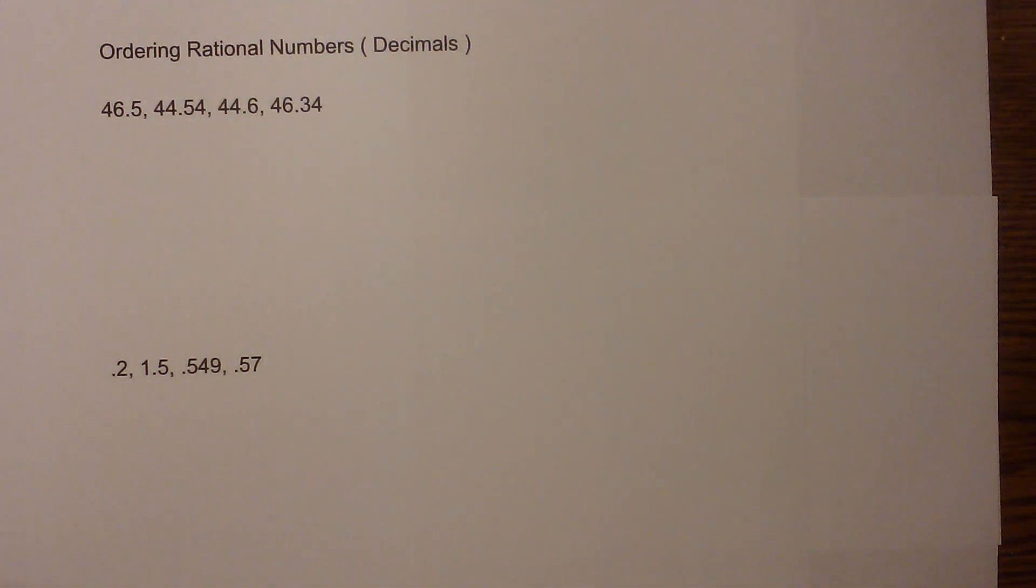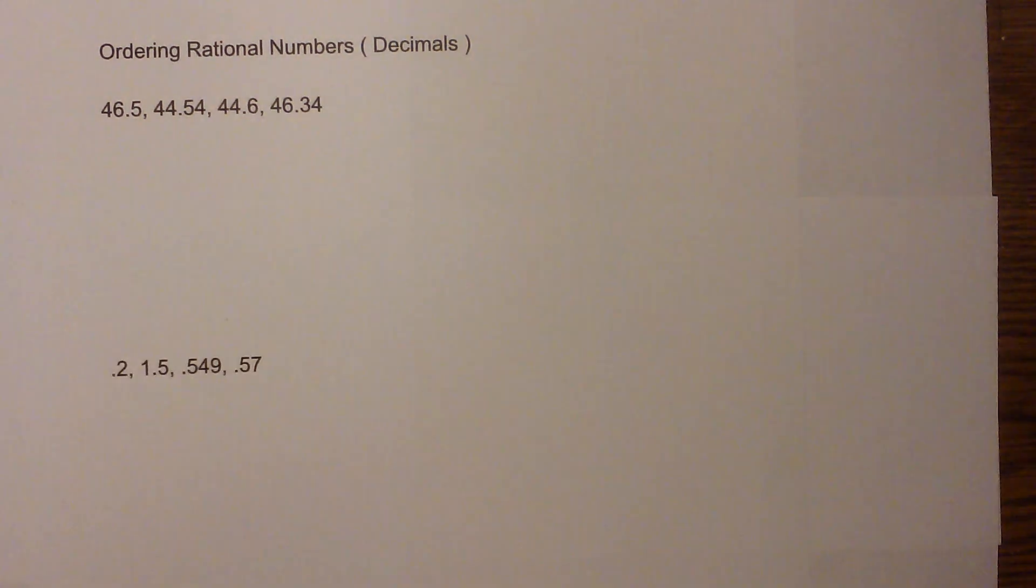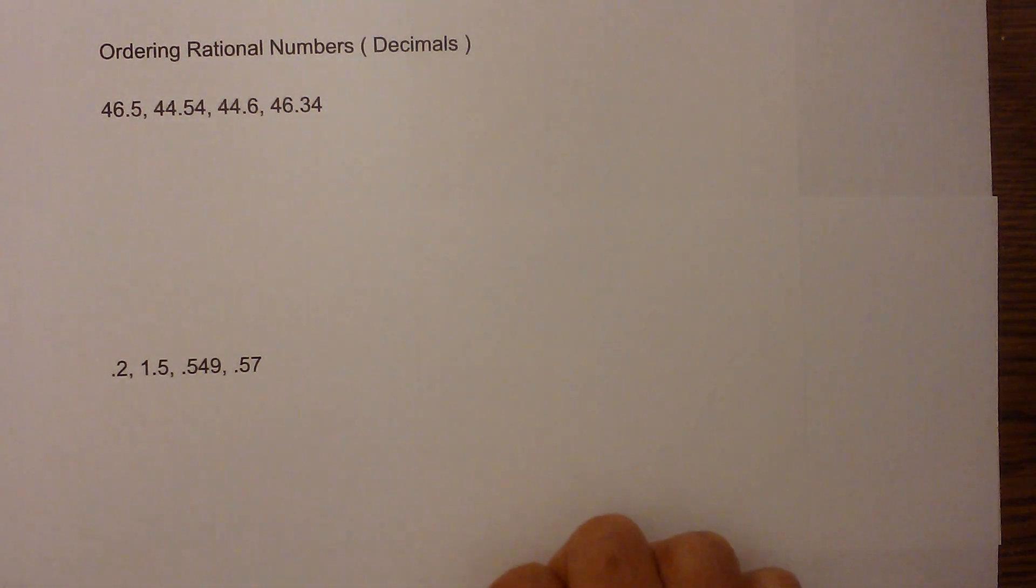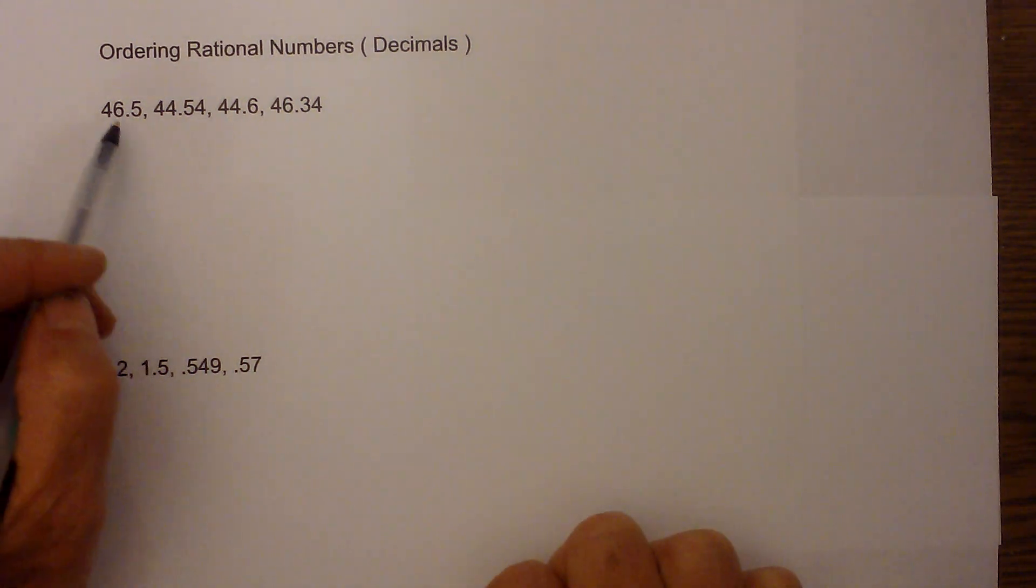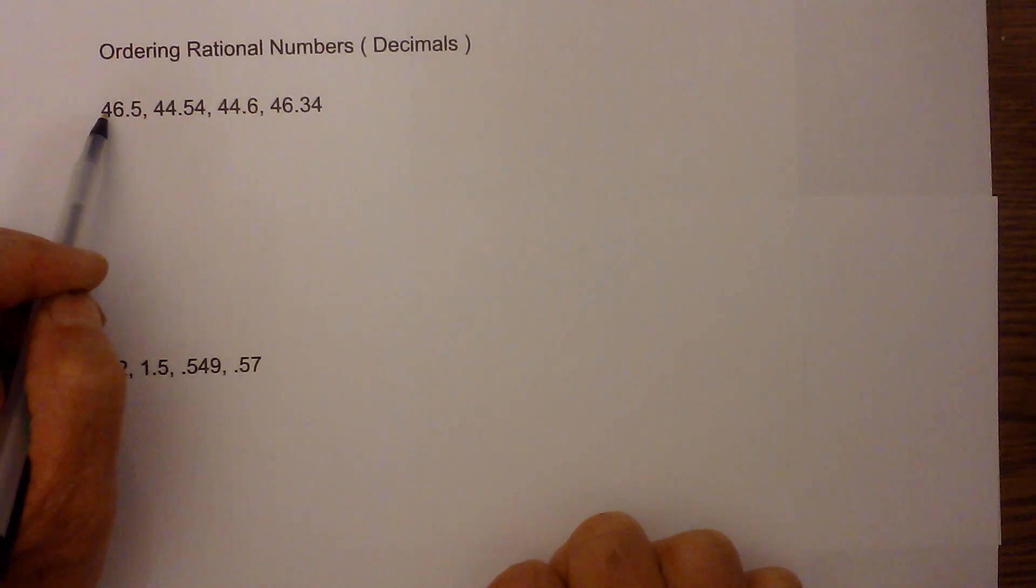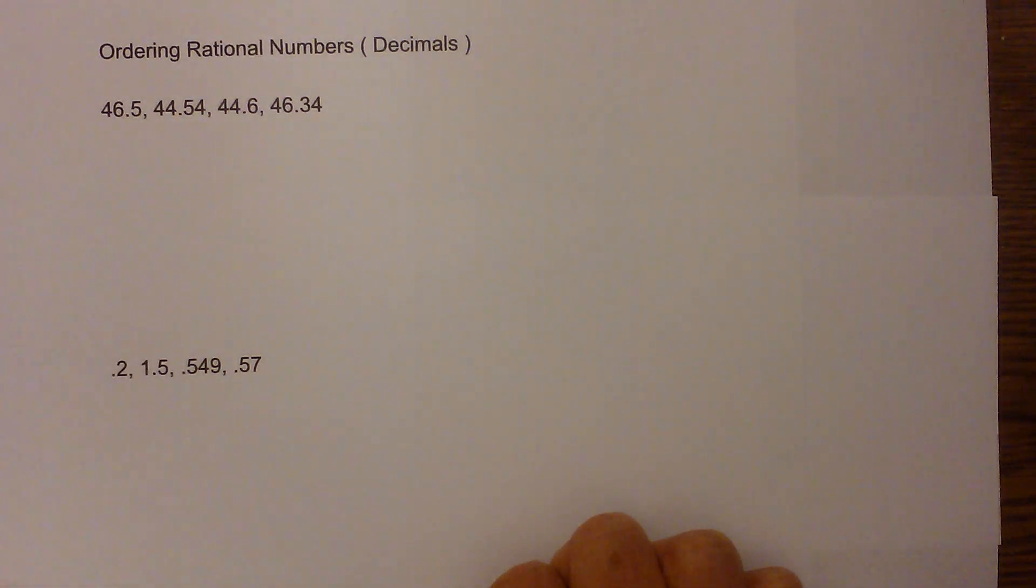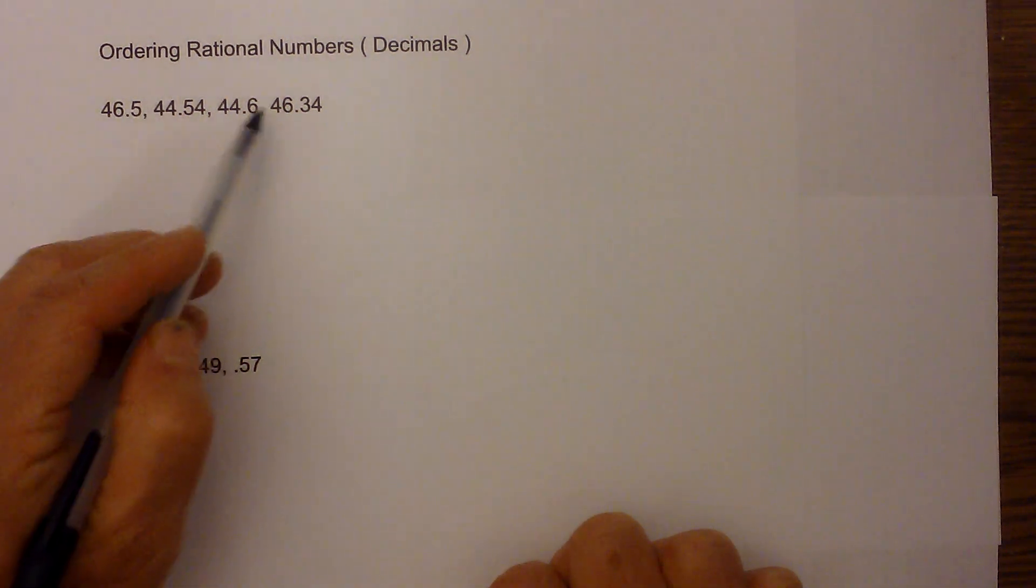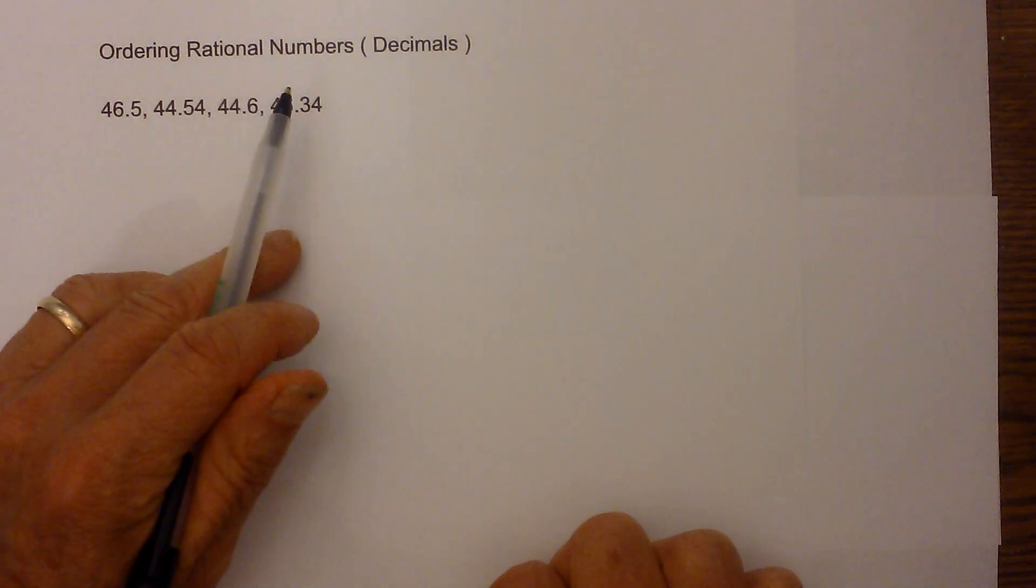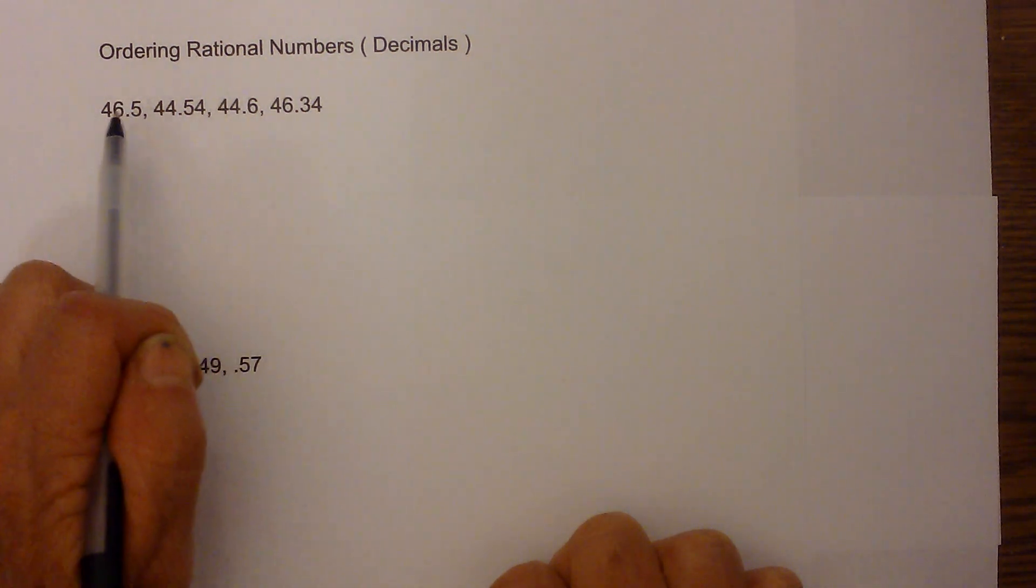In science and ordering rational numbers, in this particular example we're going to order decimals from least to greatest. We have the following numbers with decimals: 46.5, 44.54, 44.6, and 46.34. So the key to figuring out which is the least and which is the greatest...